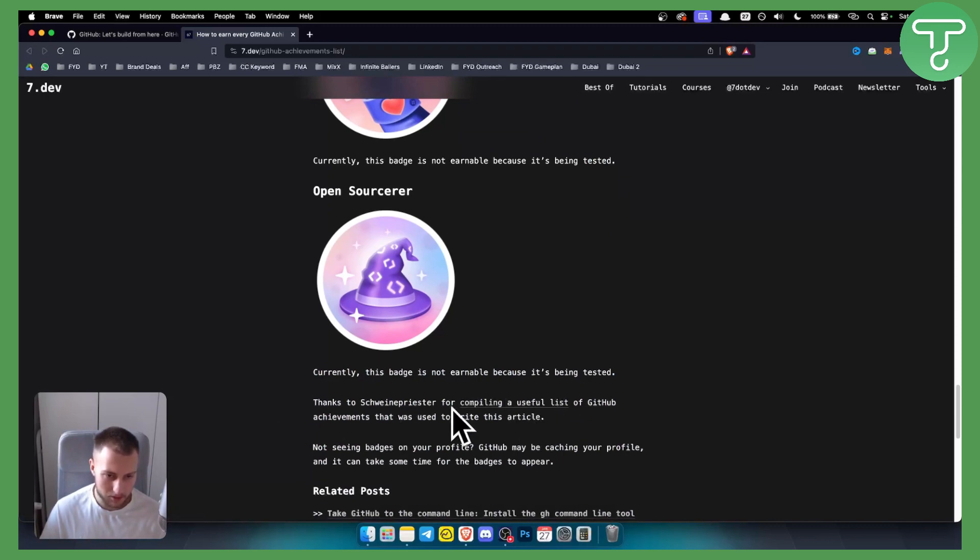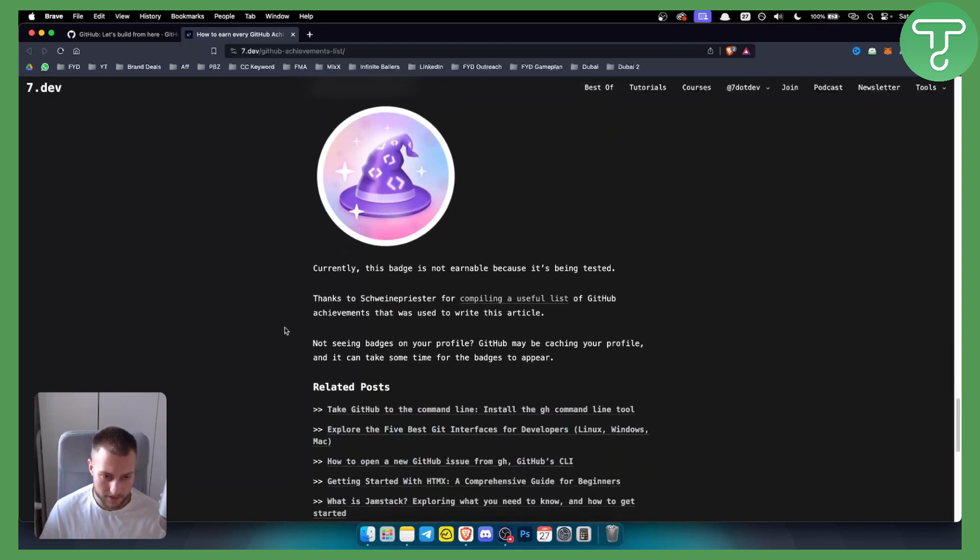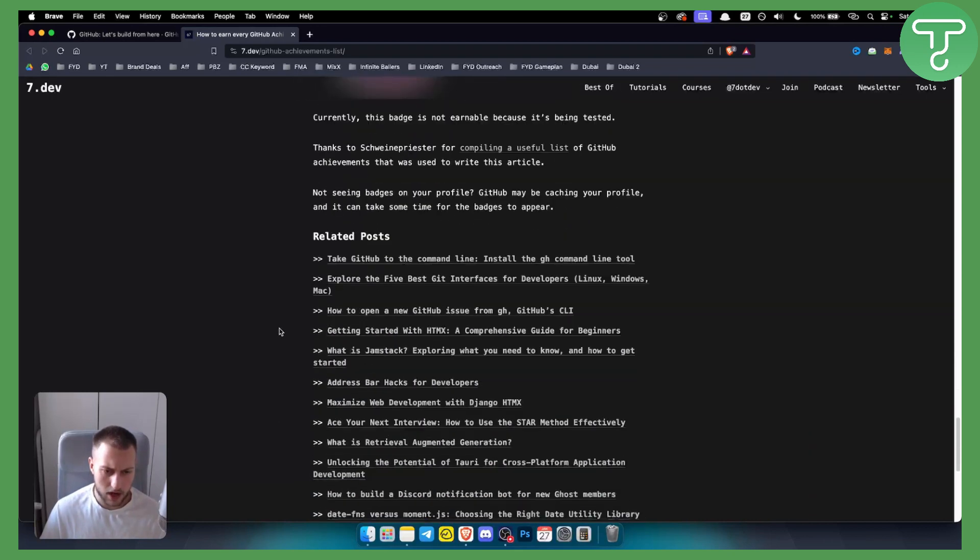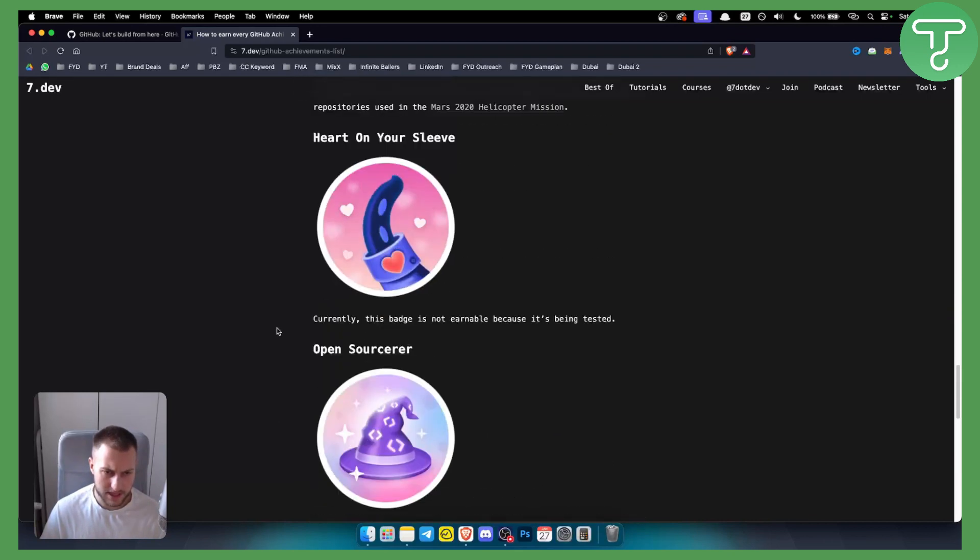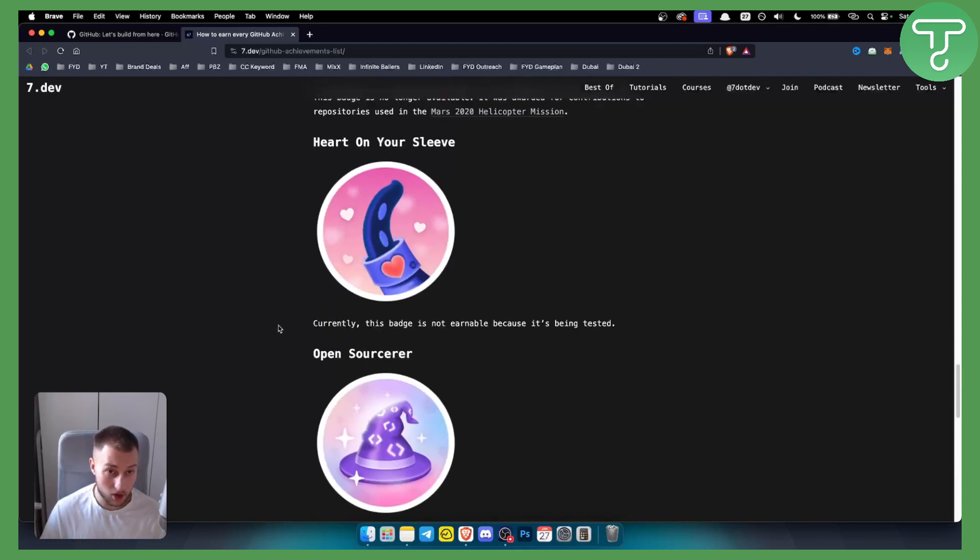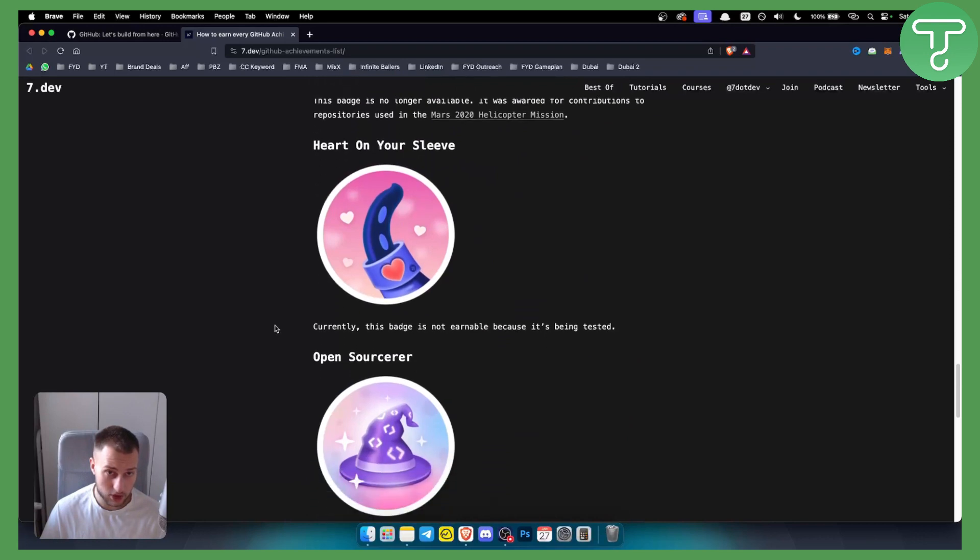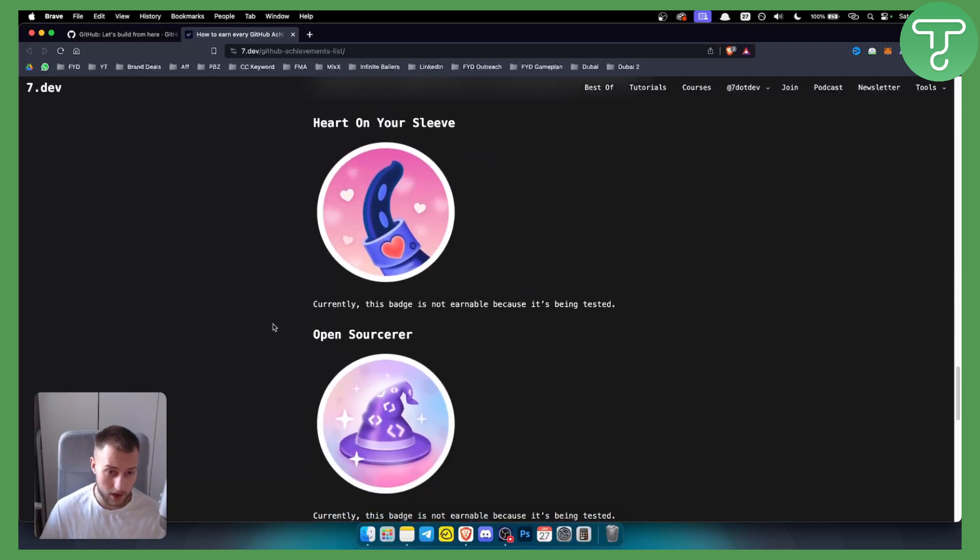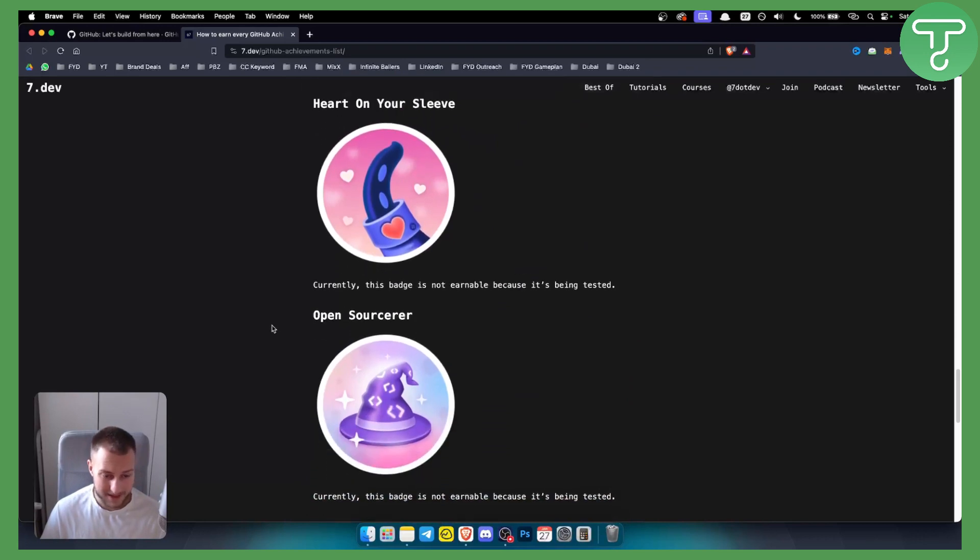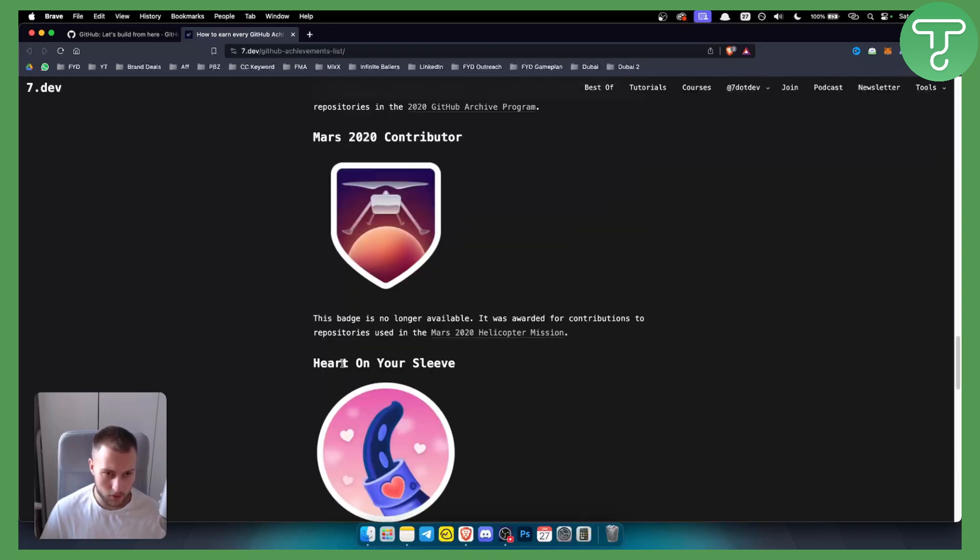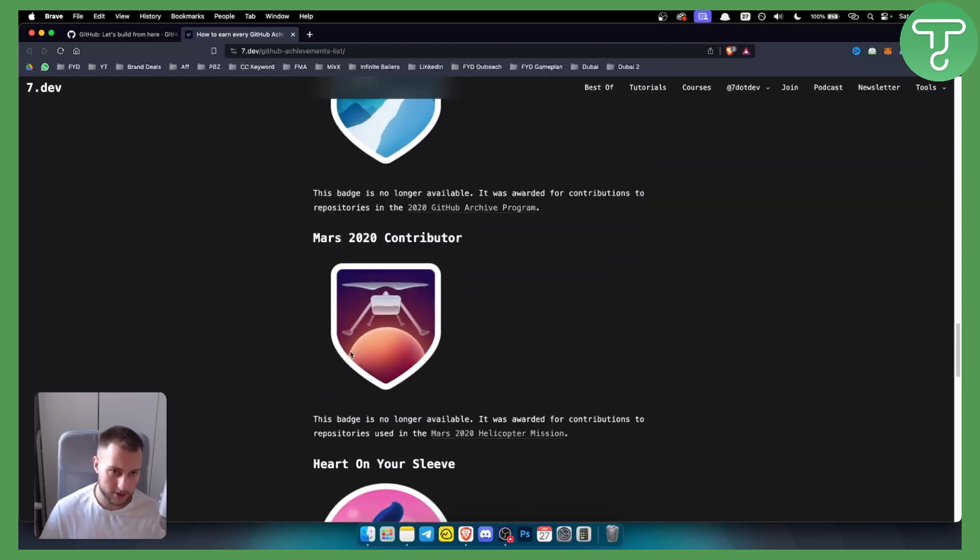So those are a couple of achievements. I think those are actually all the GitHub achievements. I'm not sure about the others, but that's pretty much how you can unlock all of them. Again, you can search for each one, and I can also create a video on each one showing how you can get those achievements.